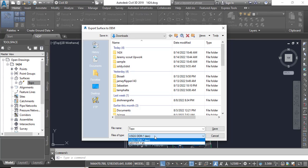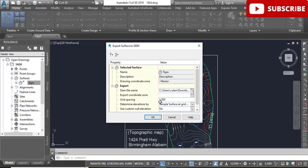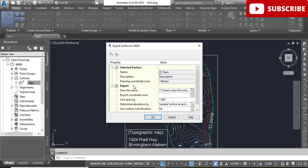And here you have two file types. For now we are going with DEM so we will select DEM and save. Another thing, export coordinates zone.